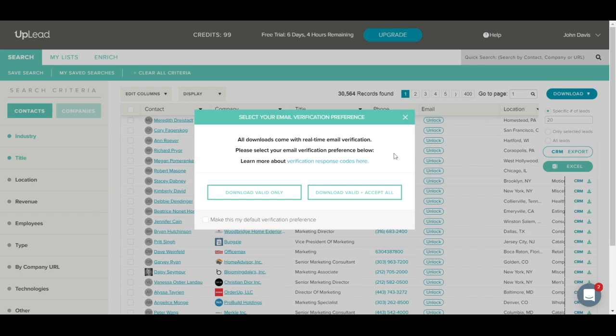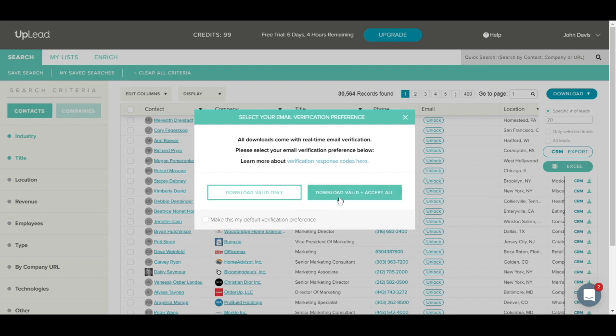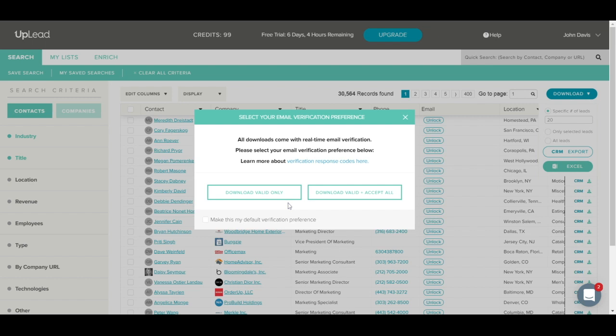Next, you'll see an email verification pop-up that allows you to select your email verification preferences. Uplead verifies all email addresses in real-time upon downloading, exporting, or unlocking. We give you an option of downloading the valid-only emails or the valid and accept-all emails. The valid-only emails are 97% plus valid at the time of download and will have little to no bounced emails. If you select to also download the accept-all emails, there may be bounces. Accept-all means the email server is set to accept all incoming mail, so we cannot 100% validate that the email is valid. You should use caution when emailing to the accept-all category. Or if you have a low bounce tolerance, you can choose to download the valid-only and not download the accept-all.